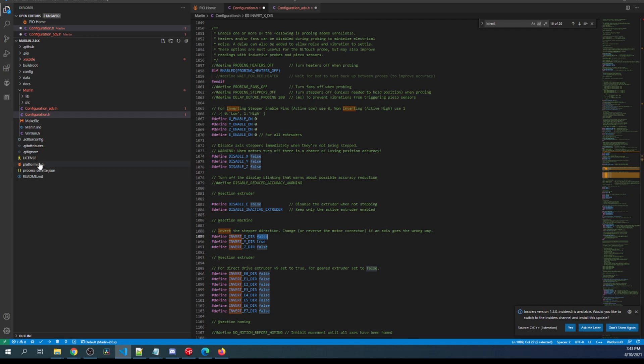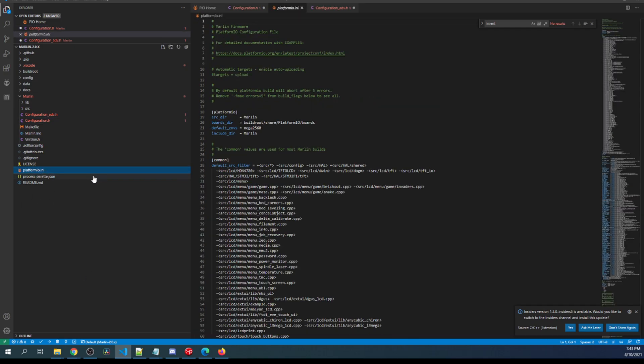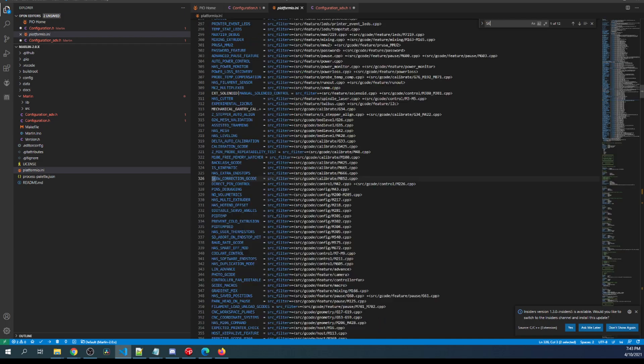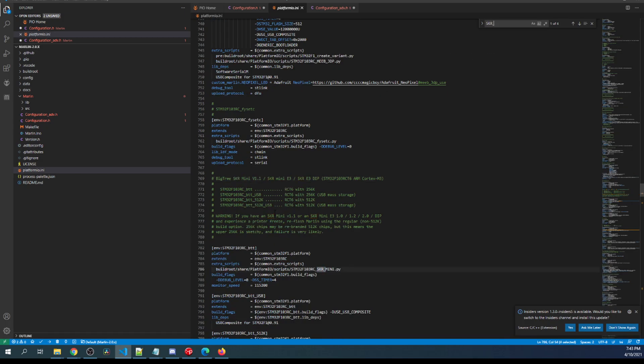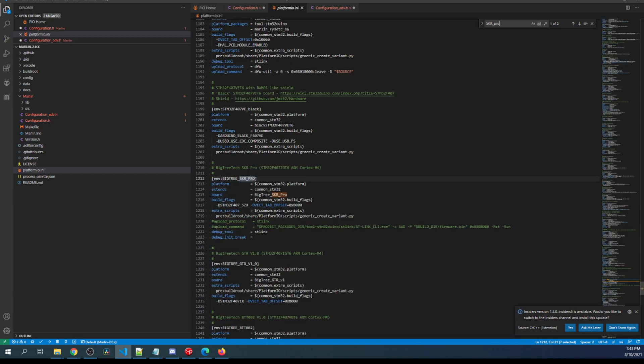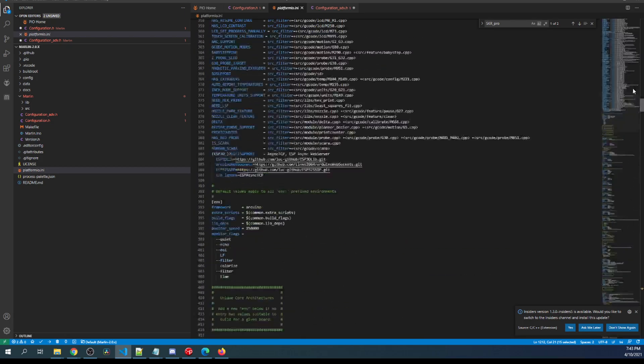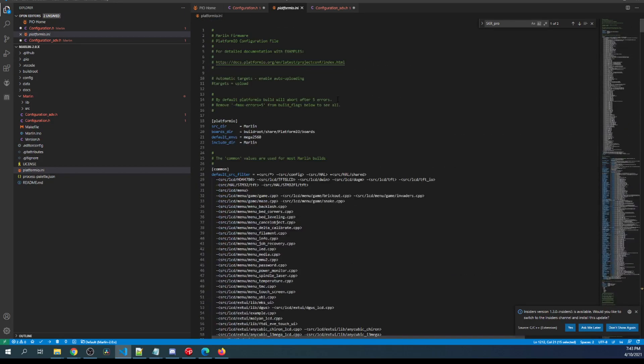Now to set up the actual build, we have to go over to platformio.ini. Right now the default environment is the Mega2560. So we need to search on our environment, which is skr_pro. Copy that environment. And then scroll back up. So at the top, we'll paste it right here.